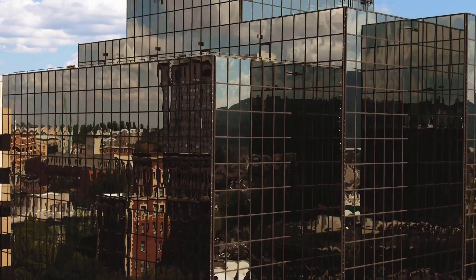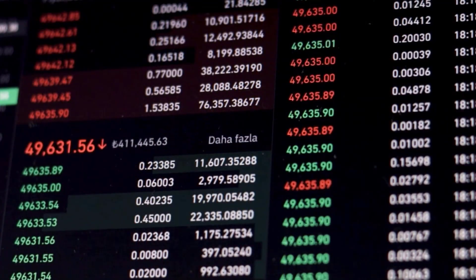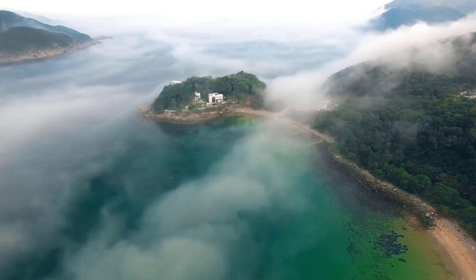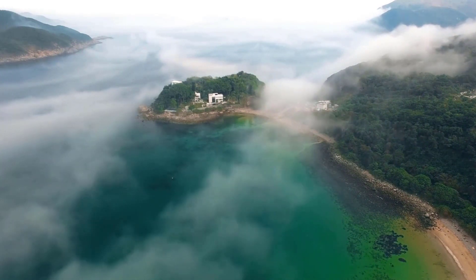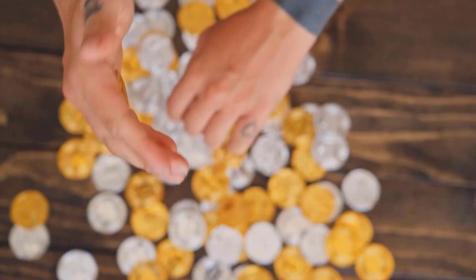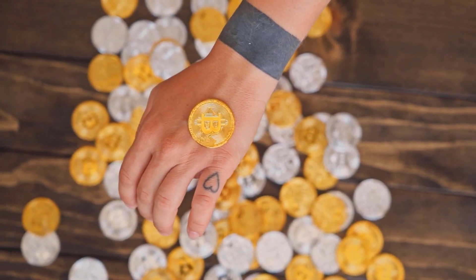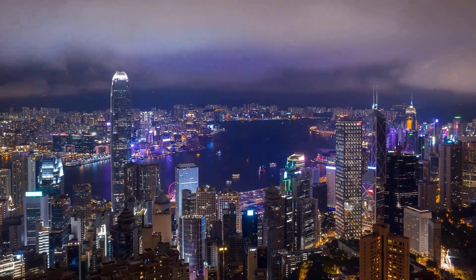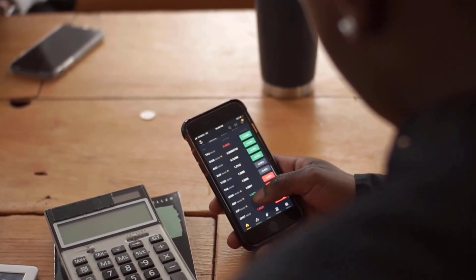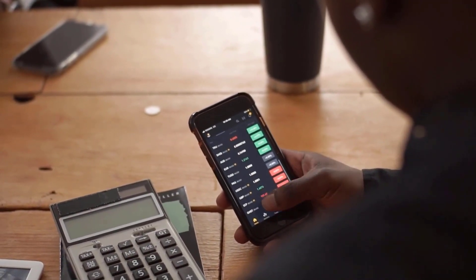WebPC cost expectation for January 2024: first and foremost cost at 72.37 rands. Excessive cost 72.37, while low cost 56.53. Average cost 65.52. WebPC cost estimate toward the month's end: 60.79, change for January: 16.0%. WebPC estimate for February 2024: first and foremost cost at 60.79 rands. Exorbitant cost 60.79, while low cost 47.49. Average cost 55.03. WebPC cost estimate toward the month's end: 51.06, change for February: 16.0%.